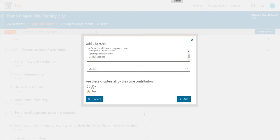If you have contributors to add at this point, you can toggle Yes here and ELSA will walk you through adding the same contributor to all new chapters. Otherwise, see the video How to Add Contributors for more information. Click Add and your chapters will appear.